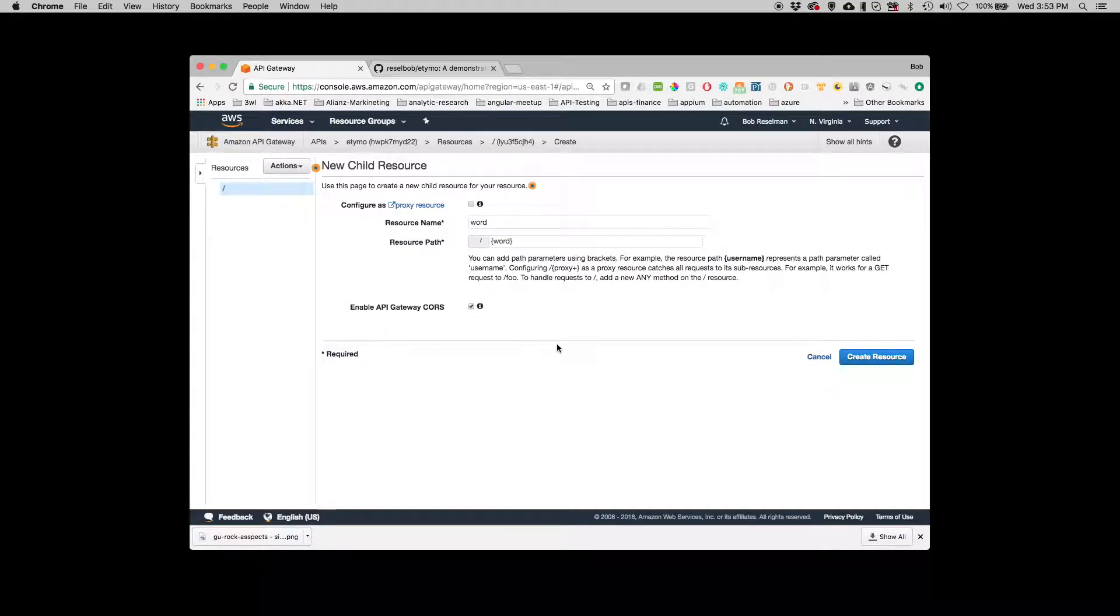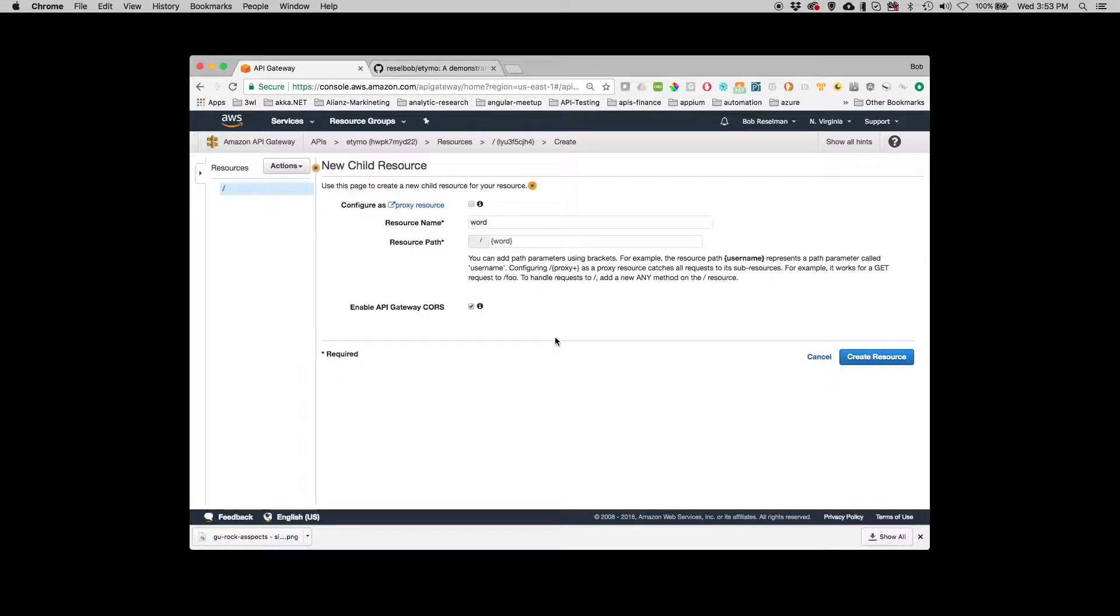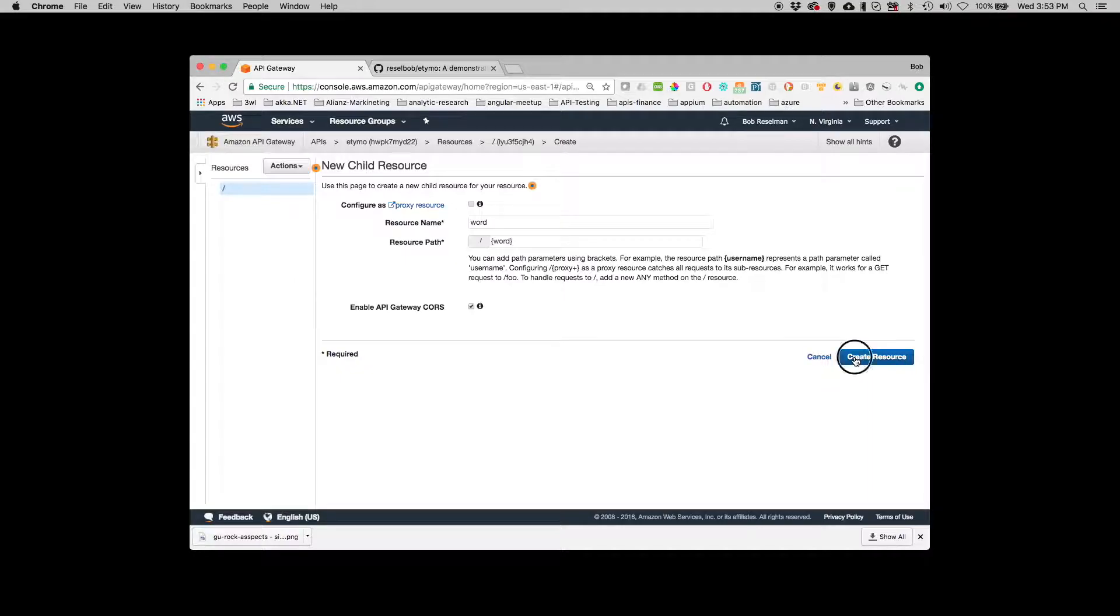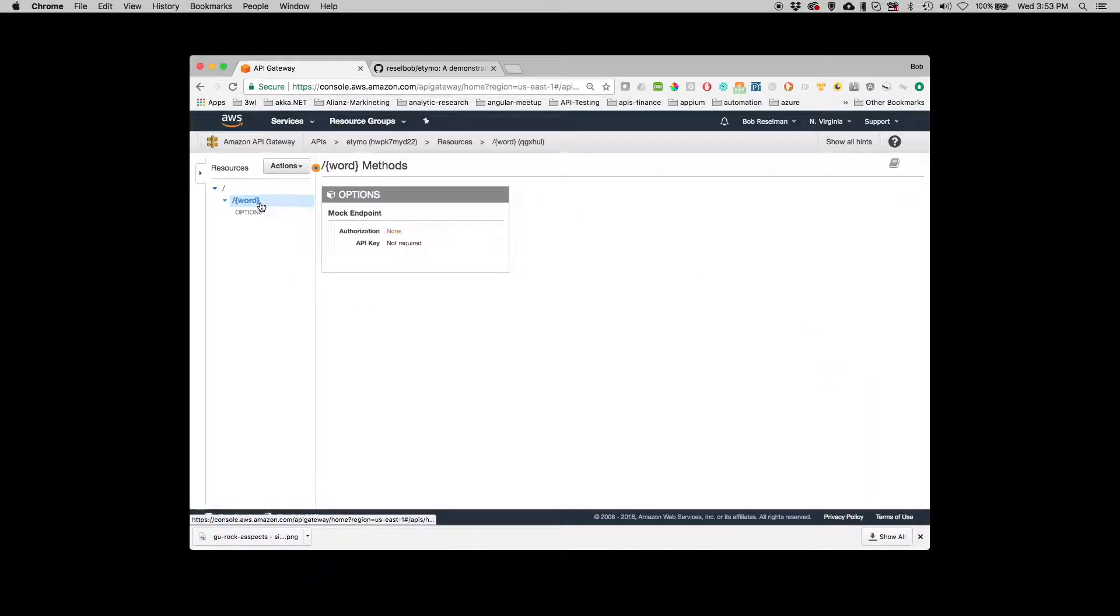And I'm going to enable CORS so that anybody can use this endpoint no matter where they are. They don't have to be coming in from the domain.